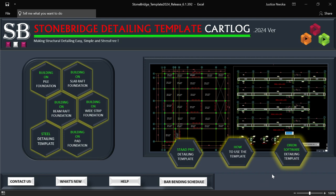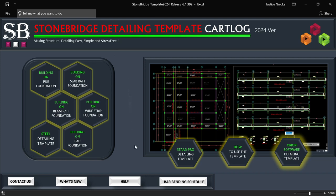Before I start, if you have not subscribed to our channel Ekidel, please click on the subscribe button and also like this video. For those of you who don't have this software, check the link down below to download — the payment link and download link are the same. If you have any complaints after getting the template, use the contact or help button. I've also attached my WhatsApp number in case you have issues getting or using the template.